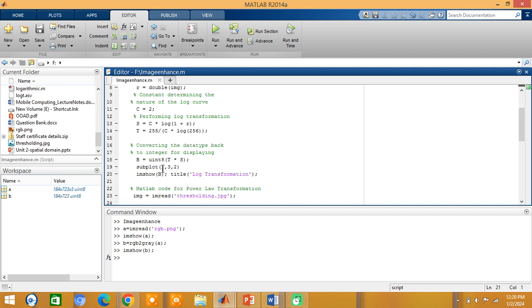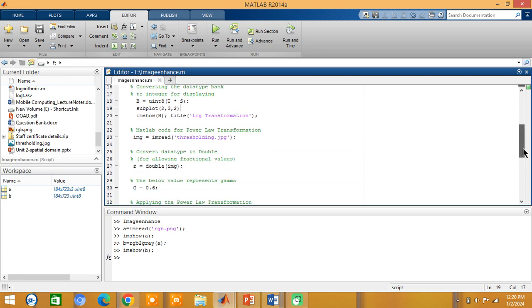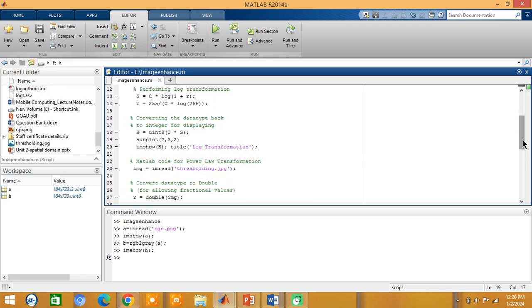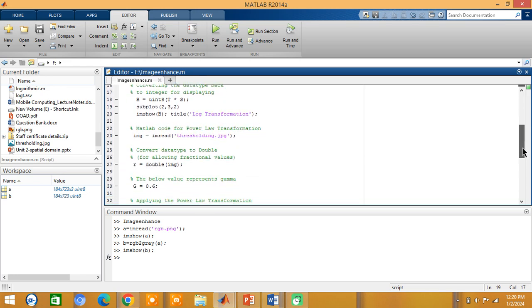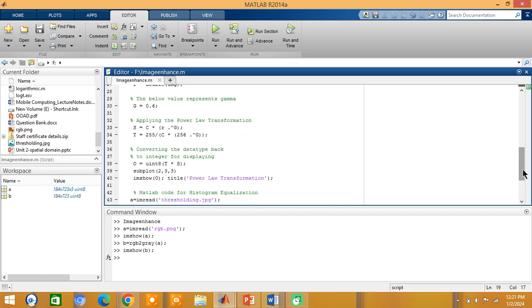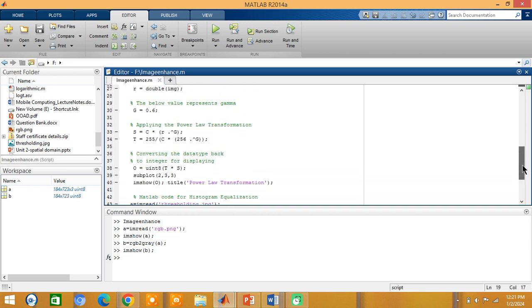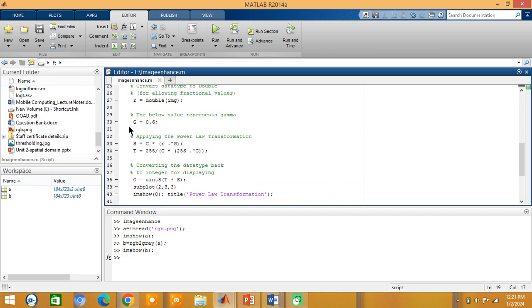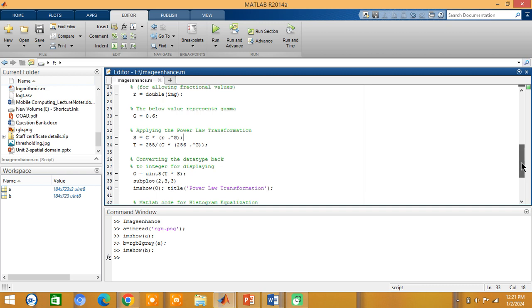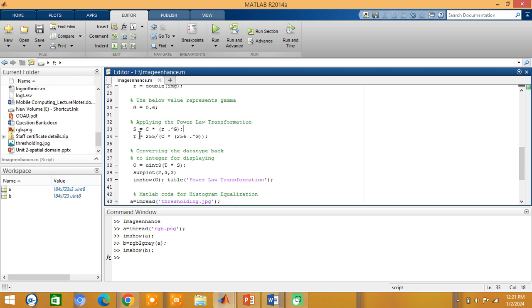Subplot means subplot of x, y, position. These are the parameters. Subplot of 2 represents 2 rows, 3 represent 3 columns and the third parameter 2 represents the second column. I want to display this log transformation image. Similarly, for power law transformation, we need to convert an image into double. Next I am assigning a gamma value to some constant 0.6. Then performing the formula calculations here. For display purpose, I am converting the double data type into uint8. I am displaying it in the third position.